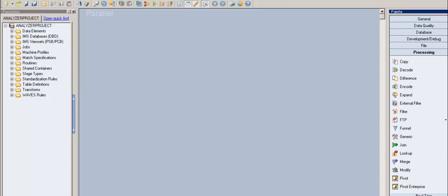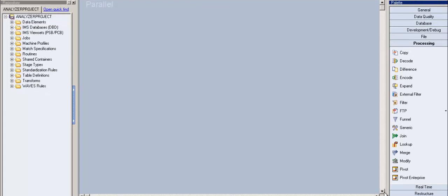Sometimes the requirement might be to collect only unique records — we're not worrying about the duplicates, just the unique ones. Or the requirement might be: I want to write only unique records to the target, yet I also want to see what the non-unique records are, so they can be captured separately.